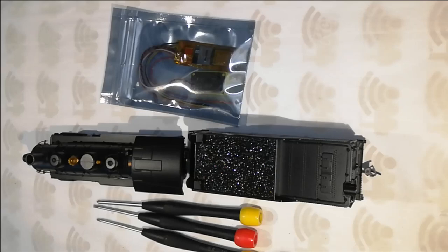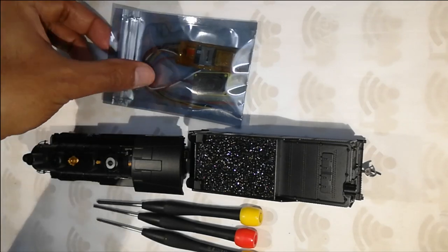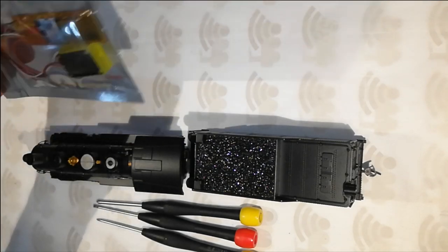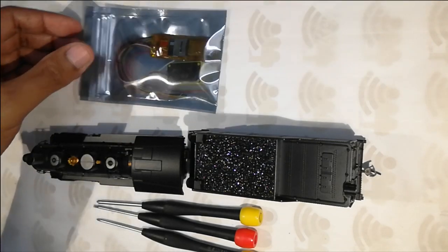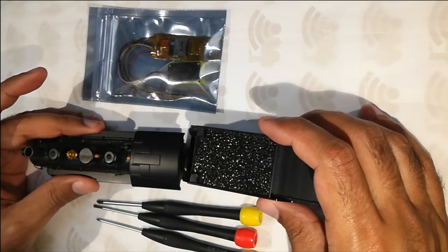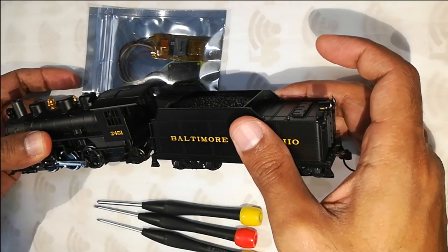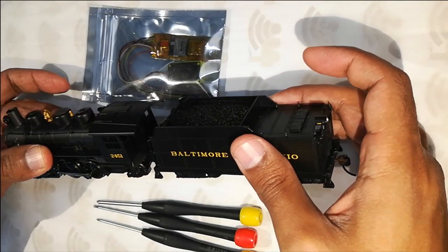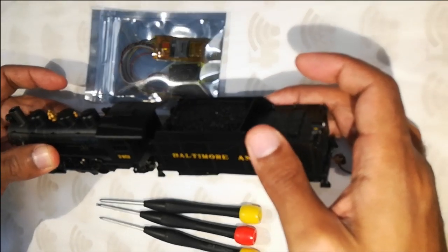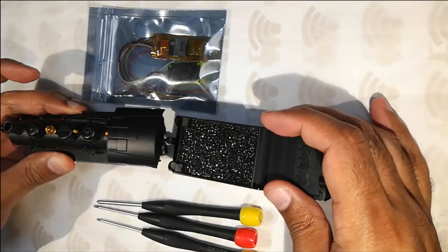Hello and welcome to Lokofi. Today we are going to install DullHP in a DC only Prairie 262. It's a Bachmann 2451 Baltimore & Ohio.